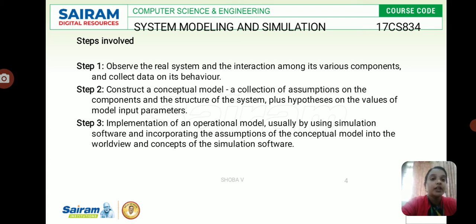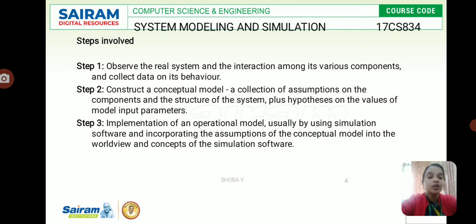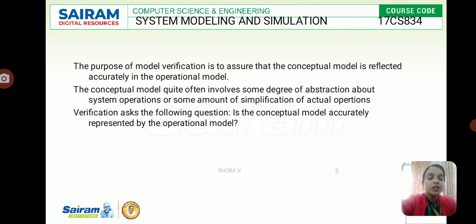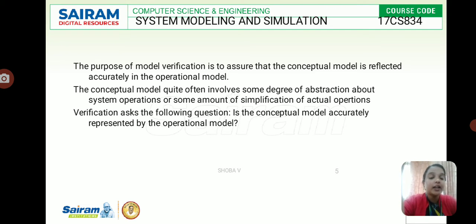Step two is about the conceptual model: a collection of assumptions on the components and the structure of the system, plus hypotheses on the values of model input parameters. Step three is the operational model — usually built using simulation software, incorporating the assumptions of the conceptual model into the world view and concepts of the simulation software. The main purpose of model verification is to ensure the conceptual model is reflected accurately in the operational model.